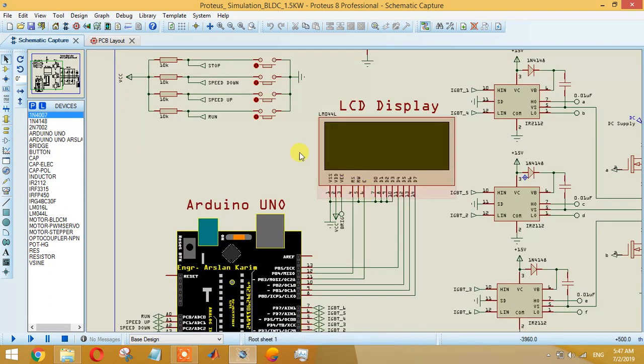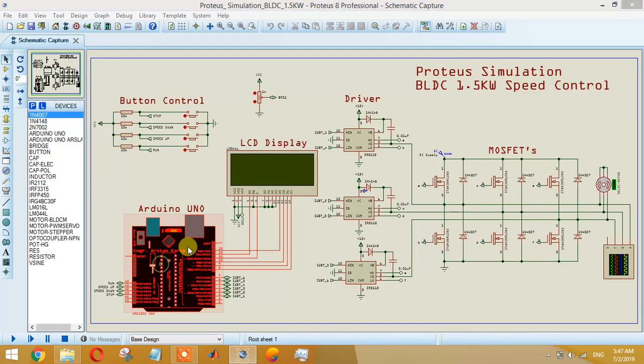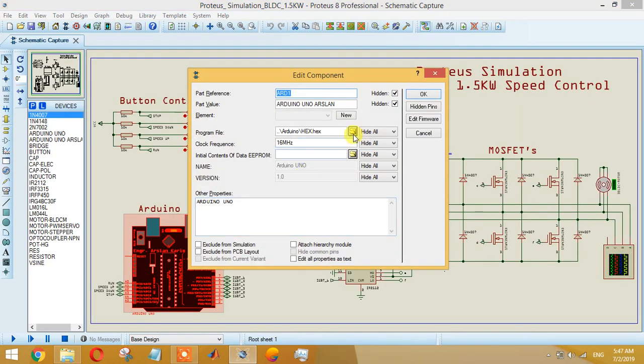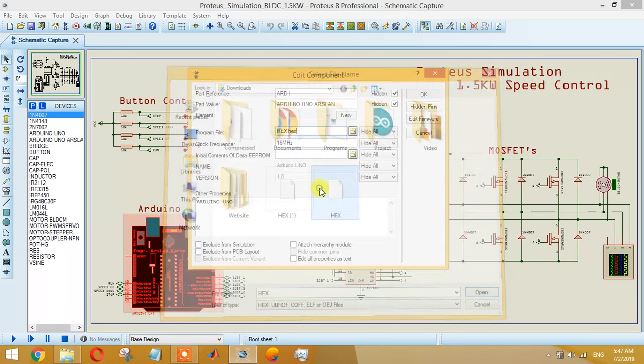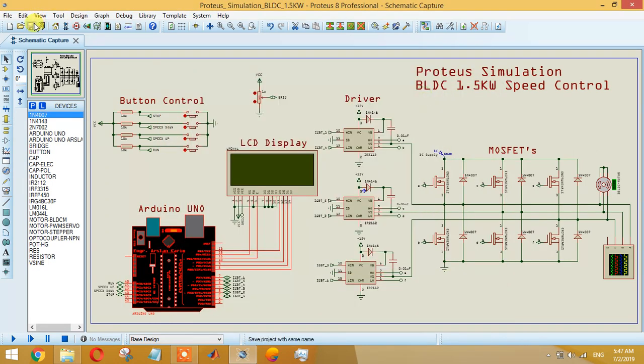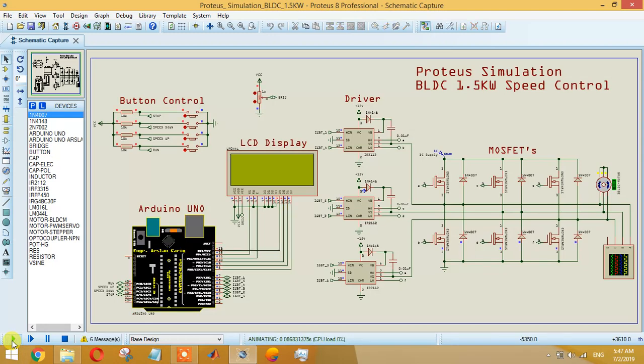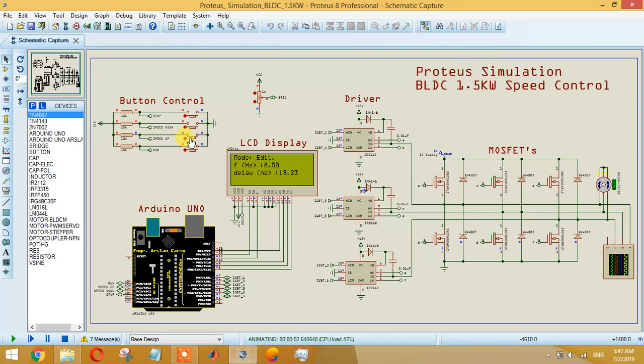Let me put the hex file again. Now just run the hex file. From this button we are changing the frequency - it's going 30 Hertz, 40 Hertz, and the delay time is changing accordingly.